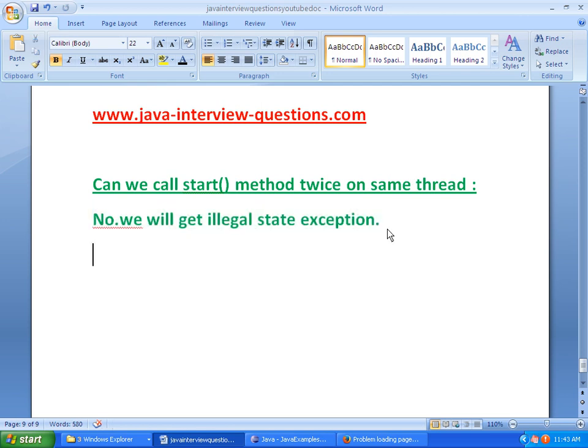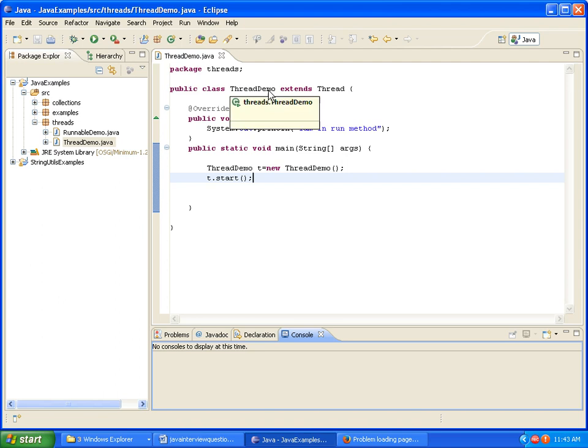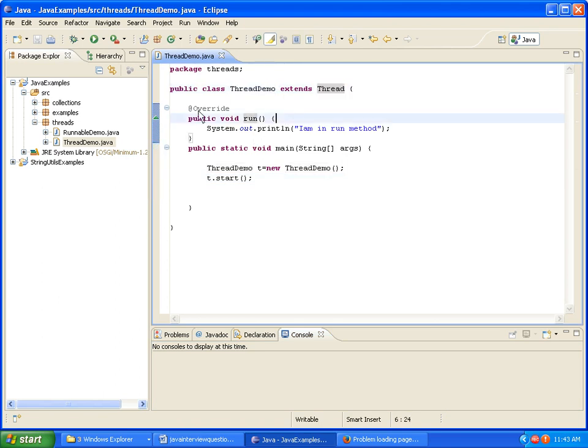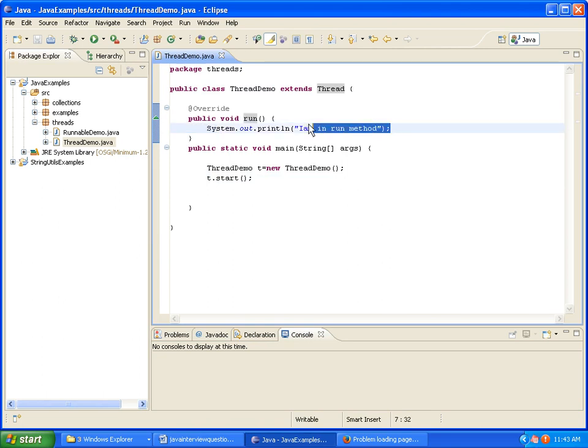Let's see with help of an example can we call start method twice or not. Already we have a ThreadDemo class which extends Thread. So what I am doing is I am overriding the run method and I am printing run method.